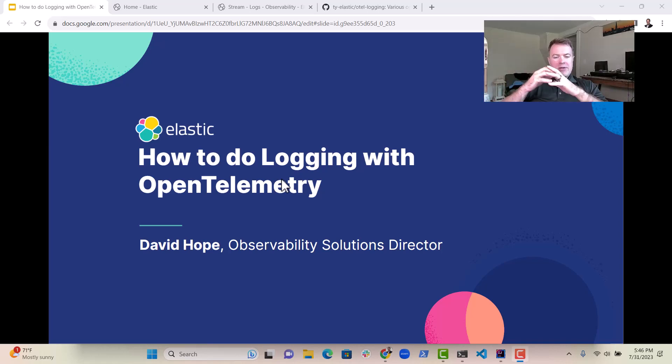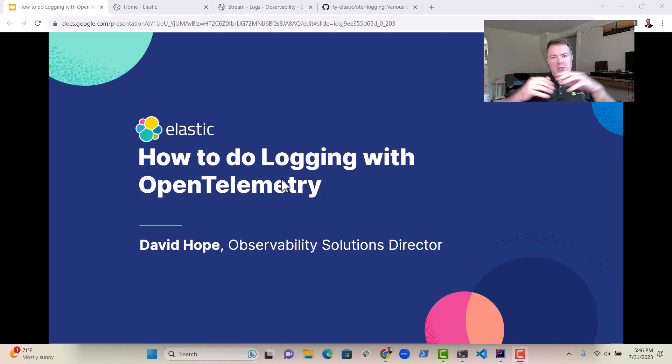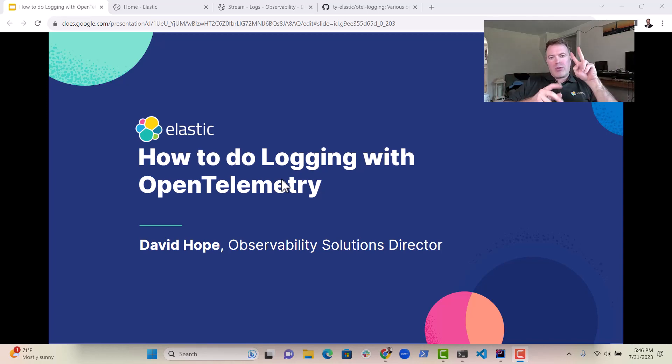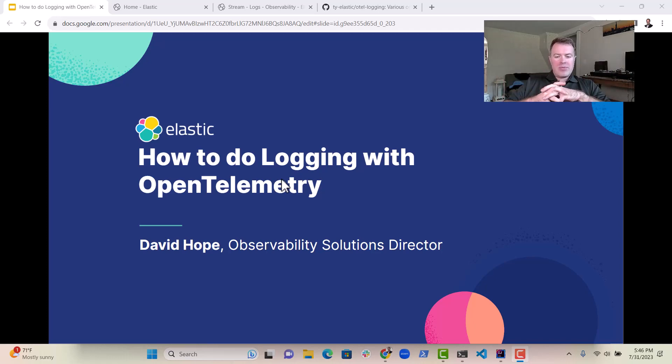Hi everybody, David here. Today I just wanted to talk to you a little bit about how to do logging with OpenTelemetry. There are two real main ways to do this that I think it's important to cover.